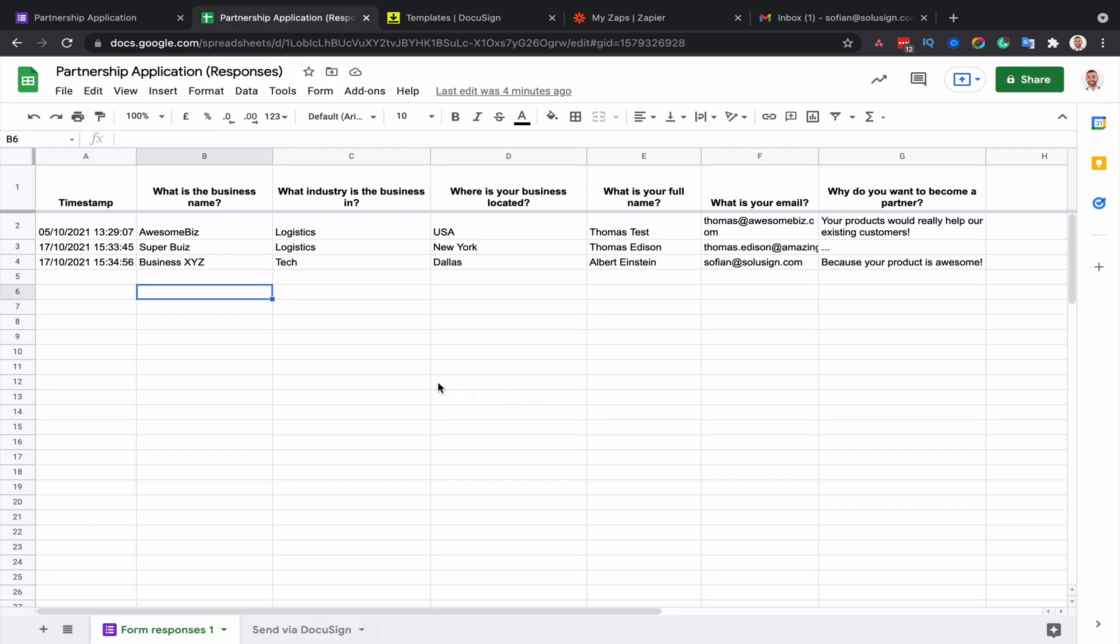From here, and by the way, this step is optional but I highly recommend it, is to create another worksheet within that same spreadsheet. Because if you use the same worksheet as the one where the data automatically goes, then if you ever make an edit to the layout of this particular worksheet, then the integration might break.